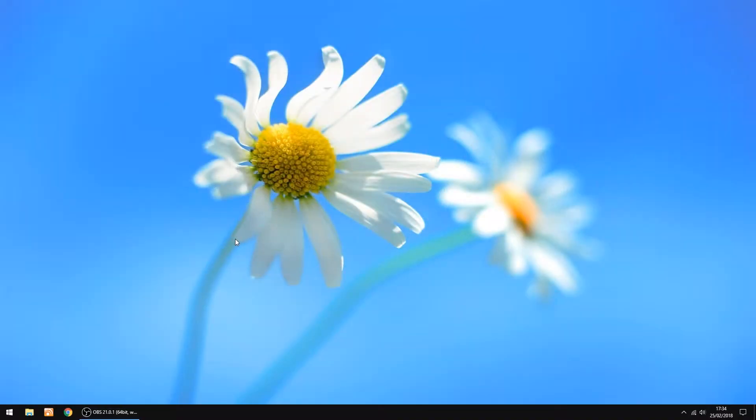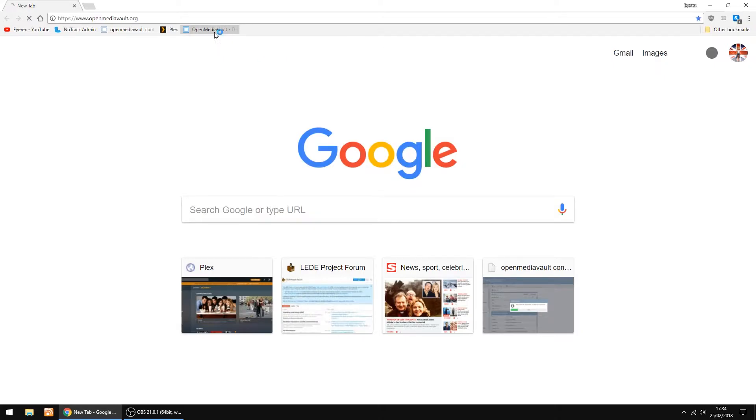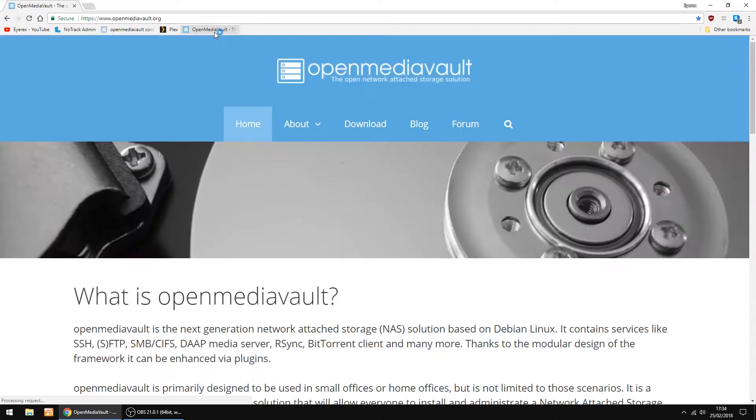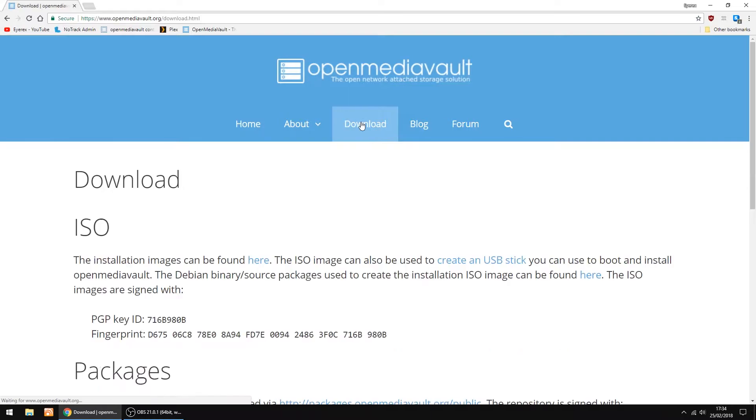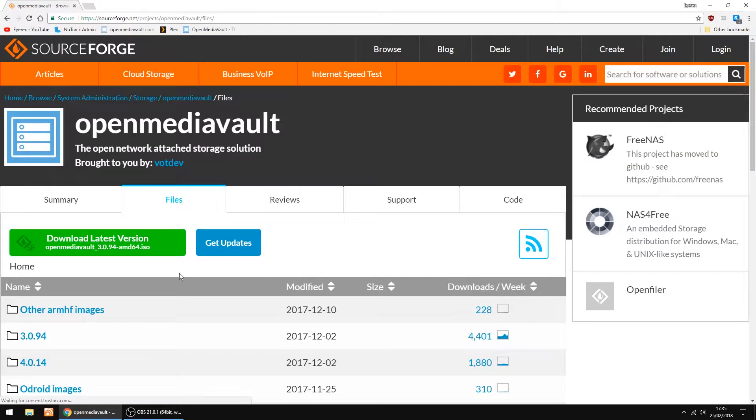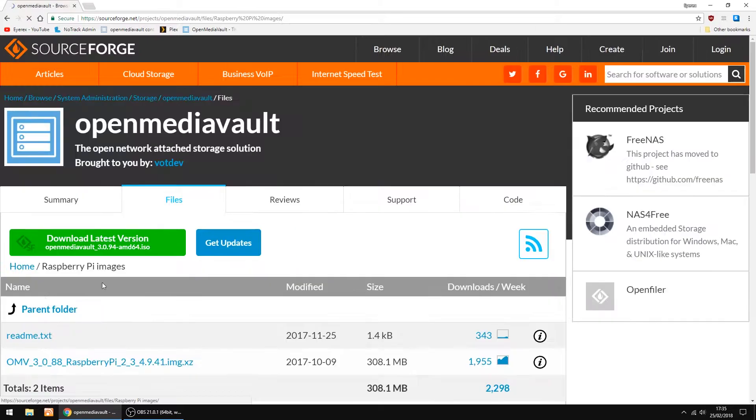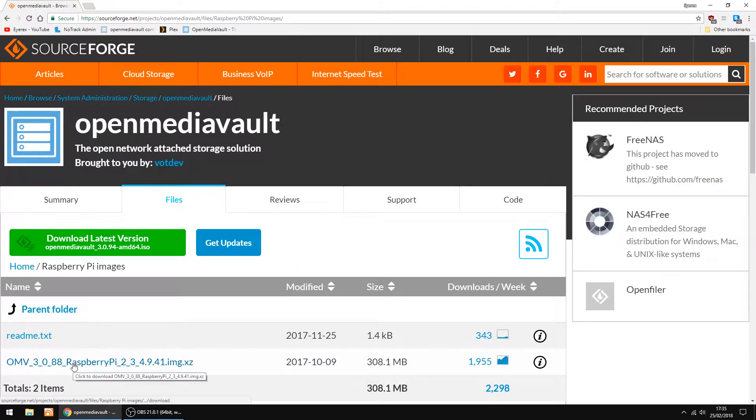So first things first, we go to the OpenMediaVault website. I'll put a link in the description. So what you want to do is go to Downloads, and then you'll see the link here. Just scroll down until you see Raspberry Pi images, and click to download.